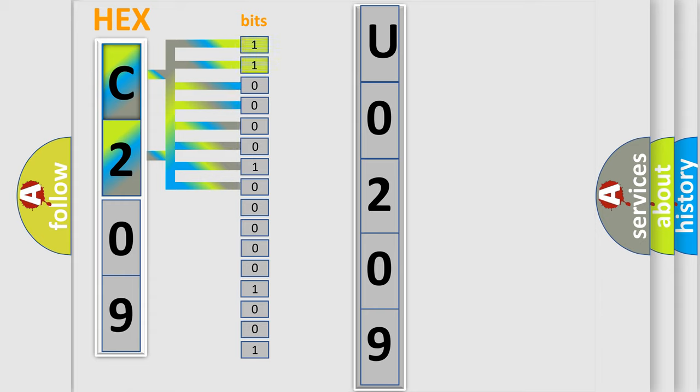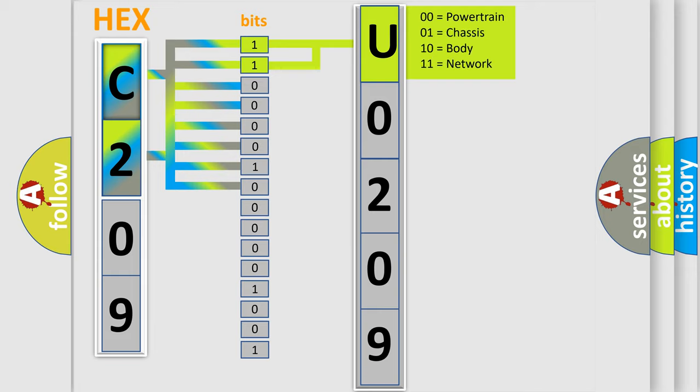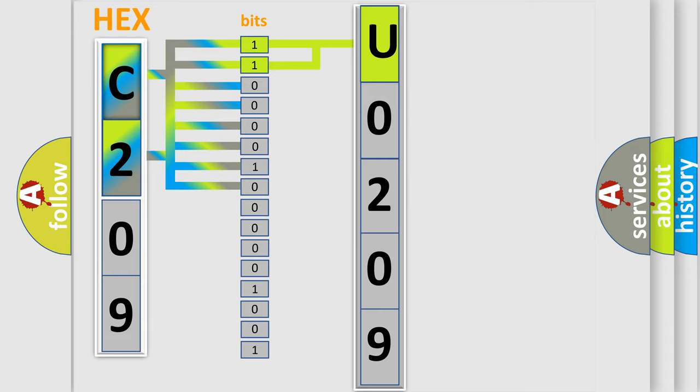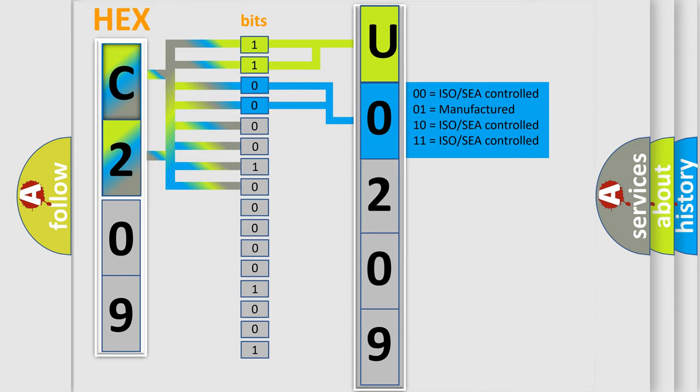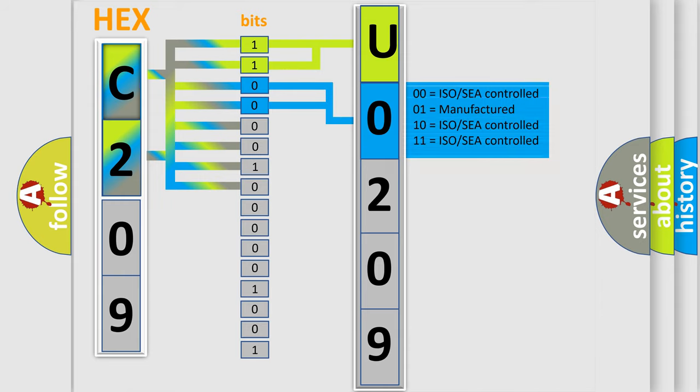By combining the first two bits, the basic character of the error code is expressed. The next two bits again determine the second character. The last bit styles of the first byte define the third character of the code.